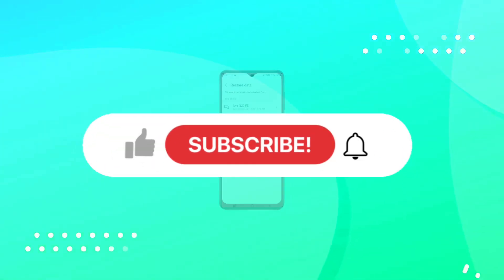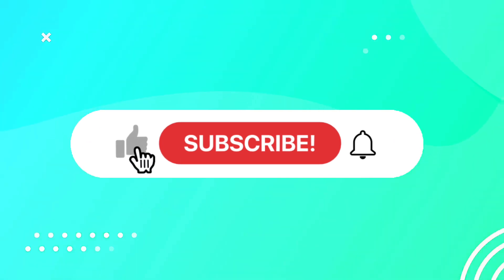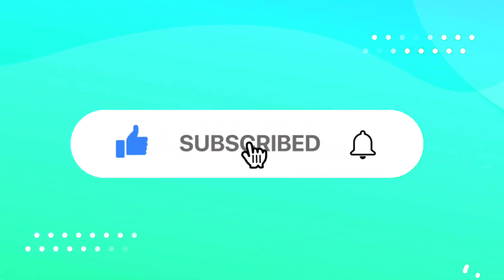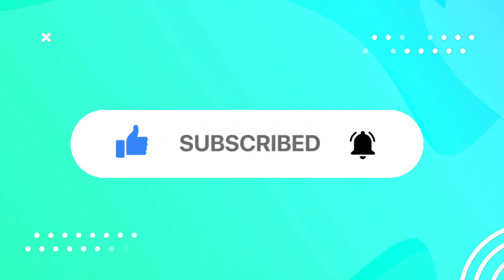If you found the video useful, you can support by subscribing and leaving a like. I hope to see you in the next video.